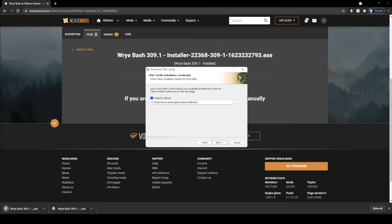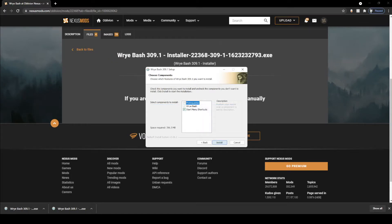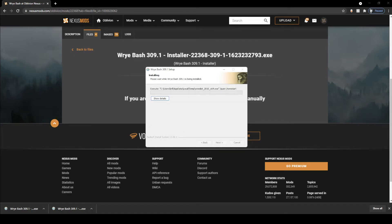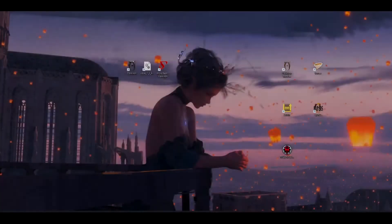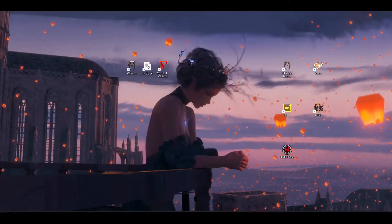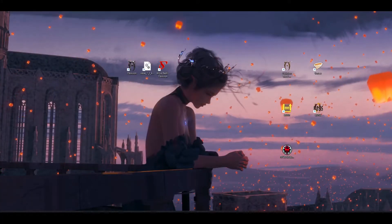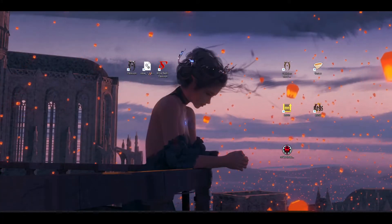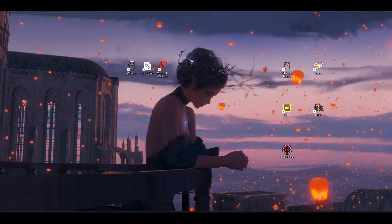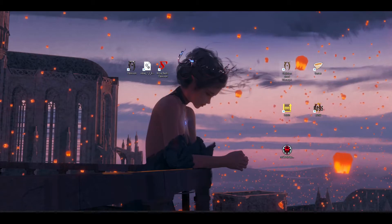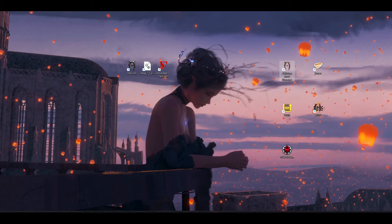Next, you're going to install it to your game directory, which should be there by default. Next, install. You're going to wait for the installer to do its thing. At this point, you should have Oblivion, OBSE, and Wrye Bash all installed, and we're going to move on to OBMM.